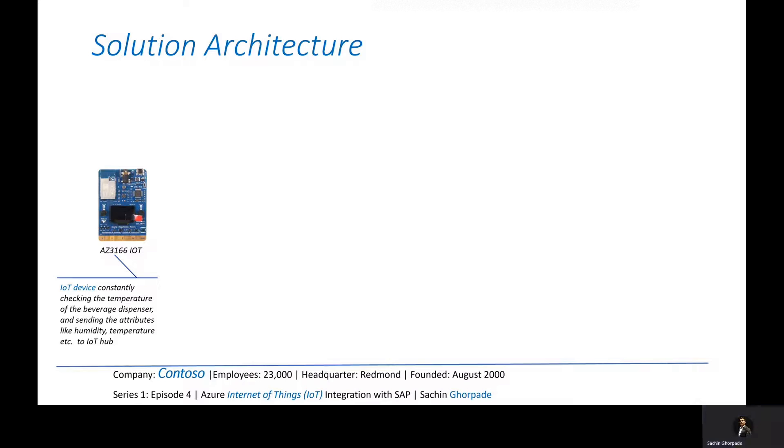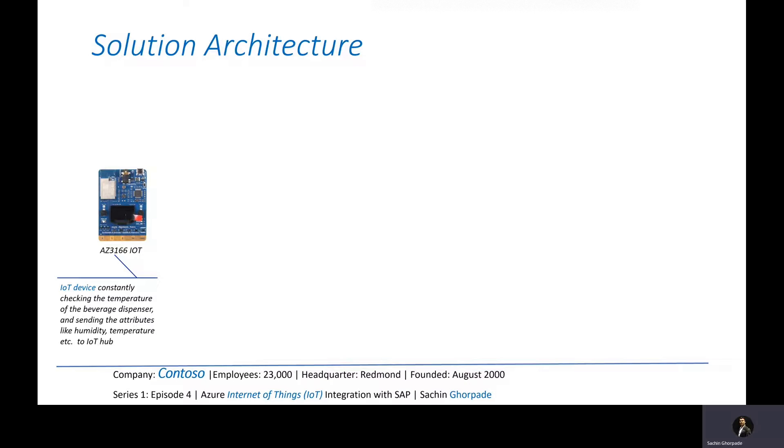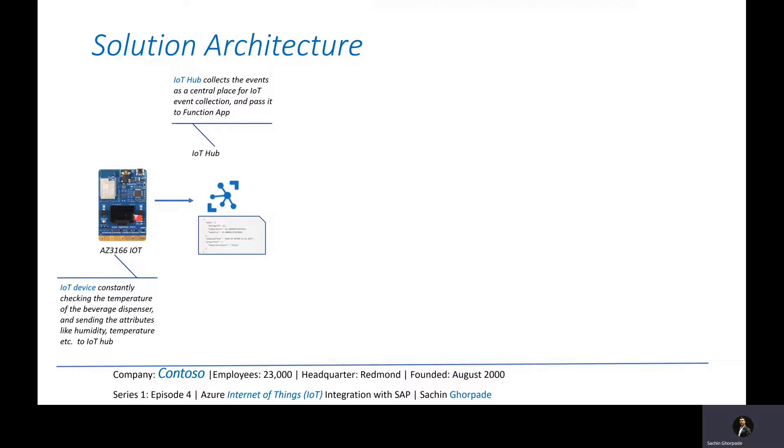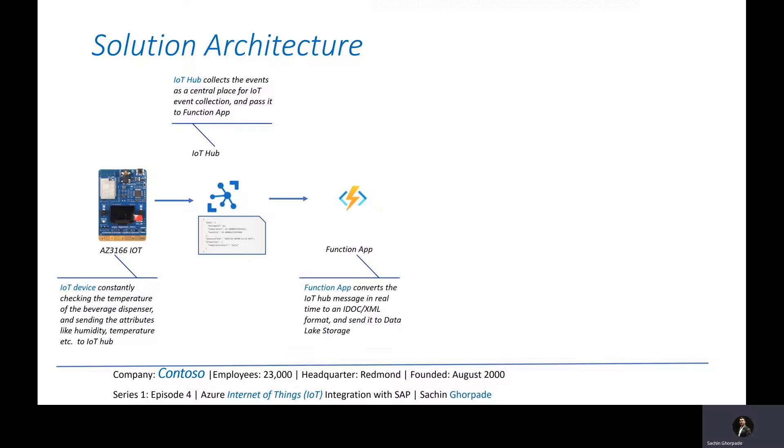In those individual self-dispenser units, you have an IoT device which is constantly checking the temperature of the beverage dispenser and sending the attributes like humidity, temperature, etc. to IoT Hub in Azure. Now IoT Hub collects the event as a central place for IoT and then passes it to Function Apps.